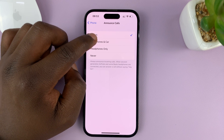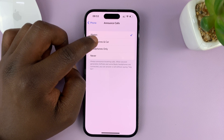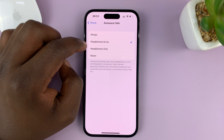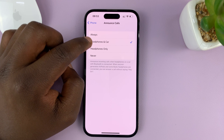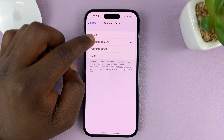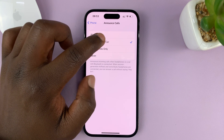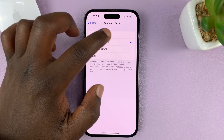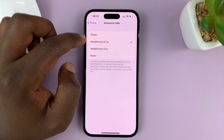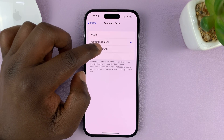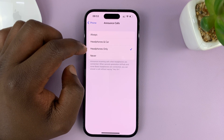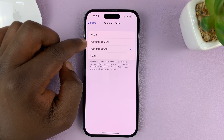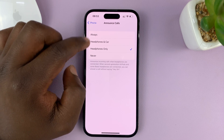You can choose to have it only in Headphones & Car, so when you're connected to headphones or connected to the infotainment system in your car it will announce calls. Or you can choose Headphones Only.